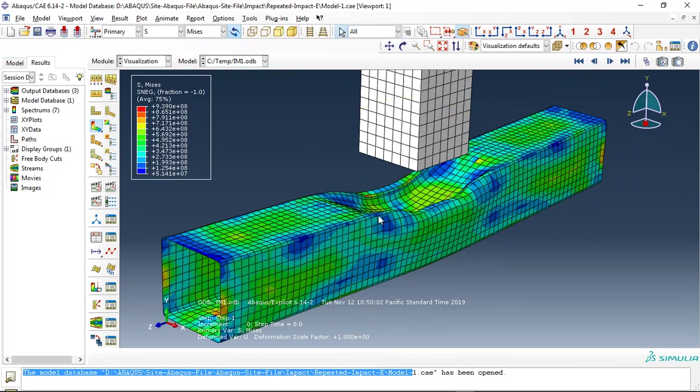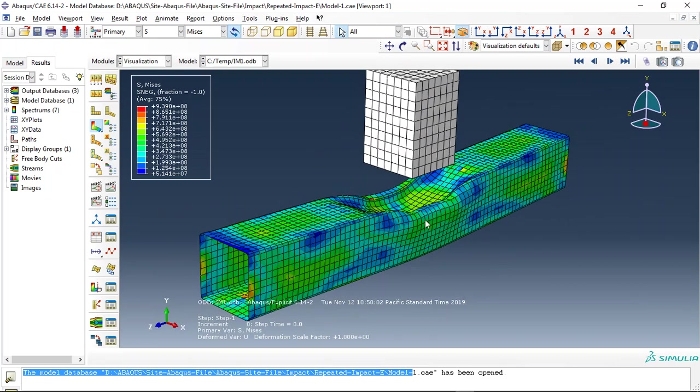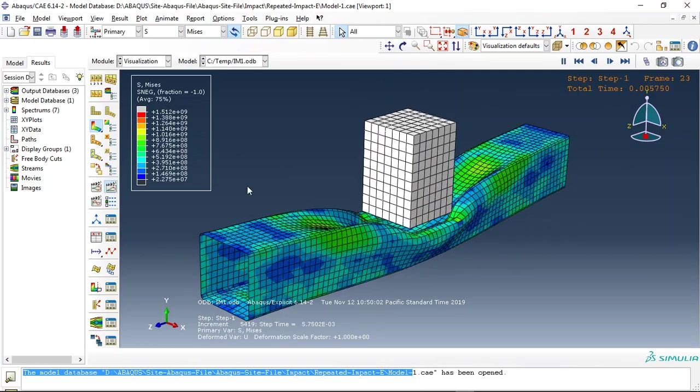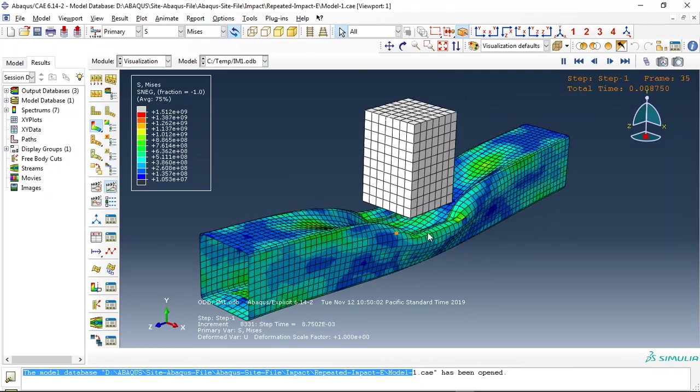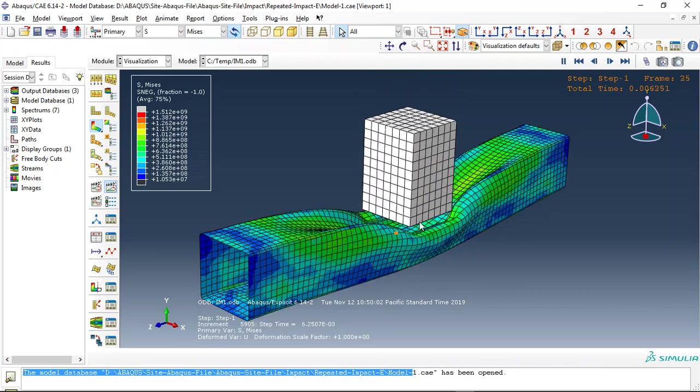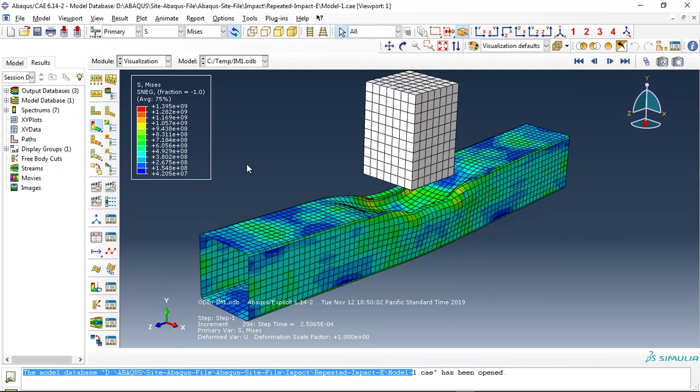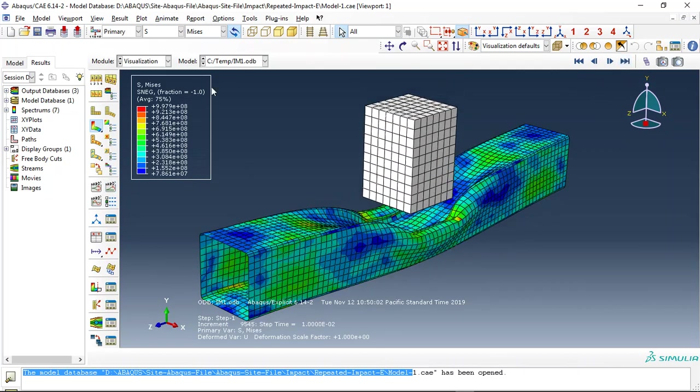This is the result from the first simulation. And if I click here, this is the result from the second, for the second simulation. See that this is the result for this.